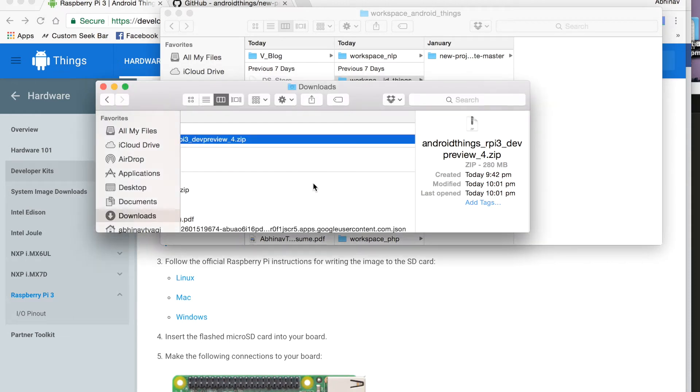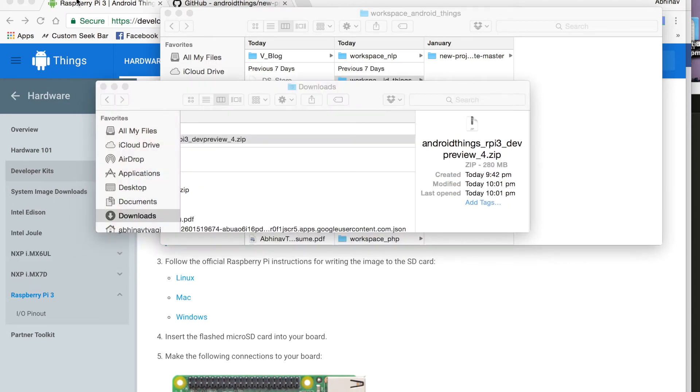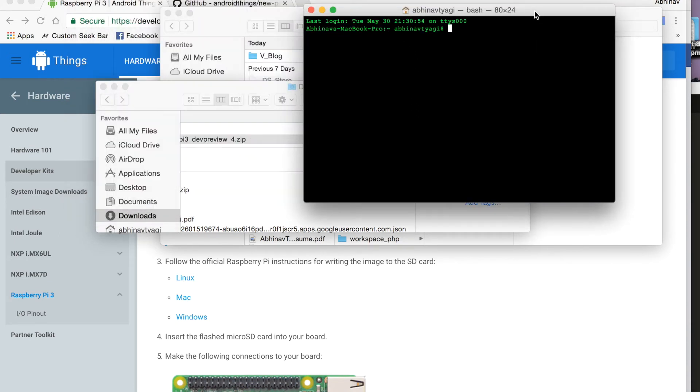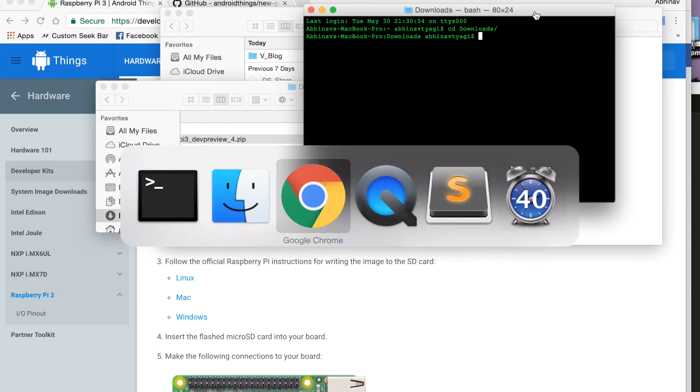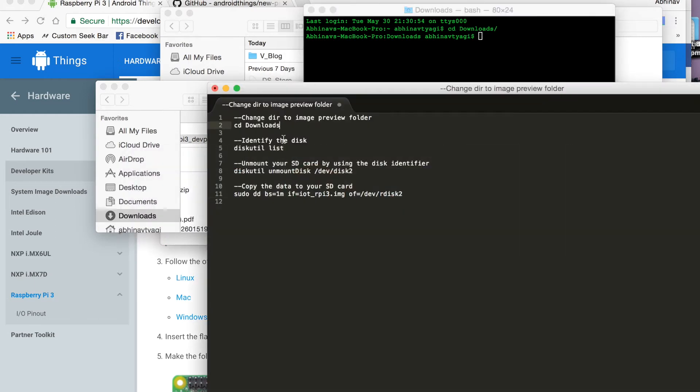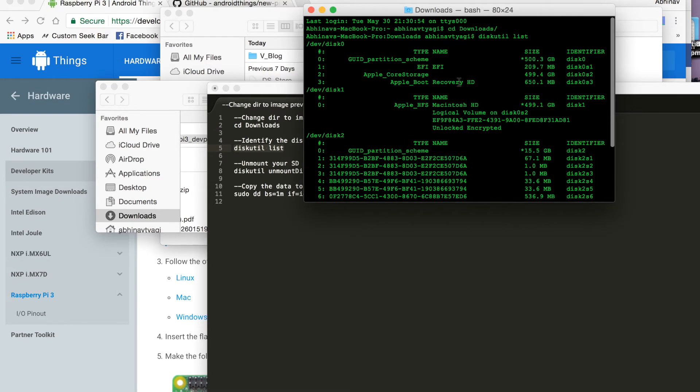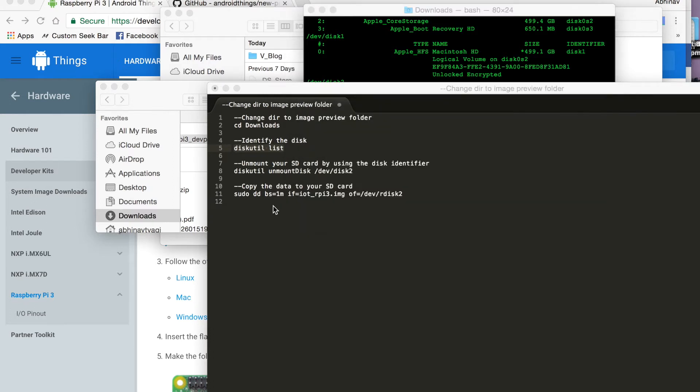So once done, we will open terminal. We will go to download, we will identify the different disks that have been mounted here on my machine. So you can see I have my hard disk here which has been named as disk 0. I have my SD card plugged in which is named as disk 2. So I will first unmount it.